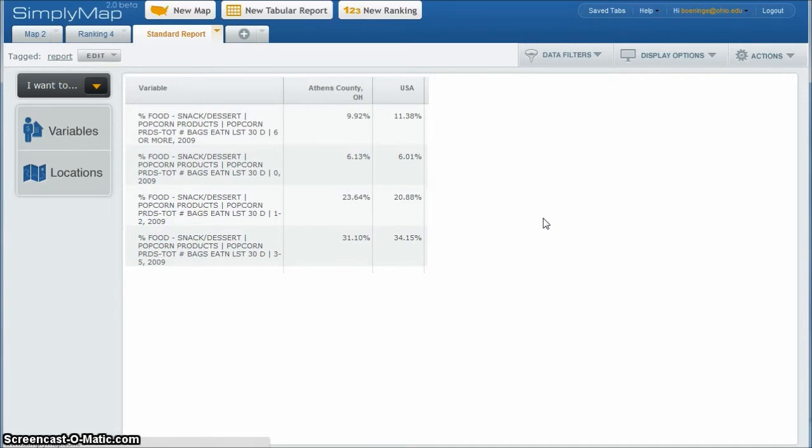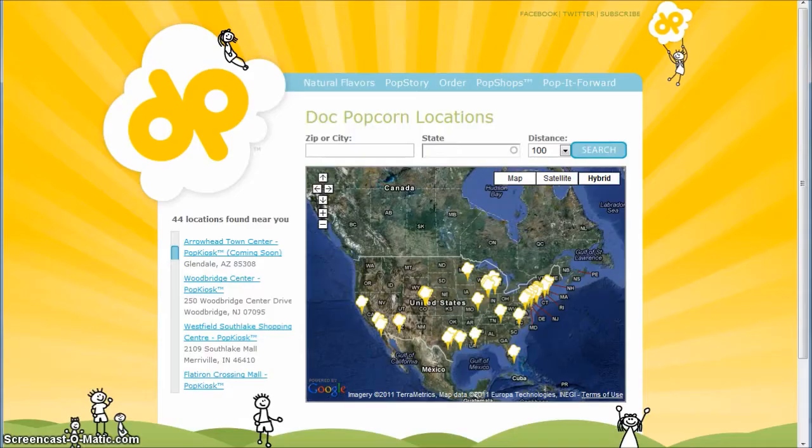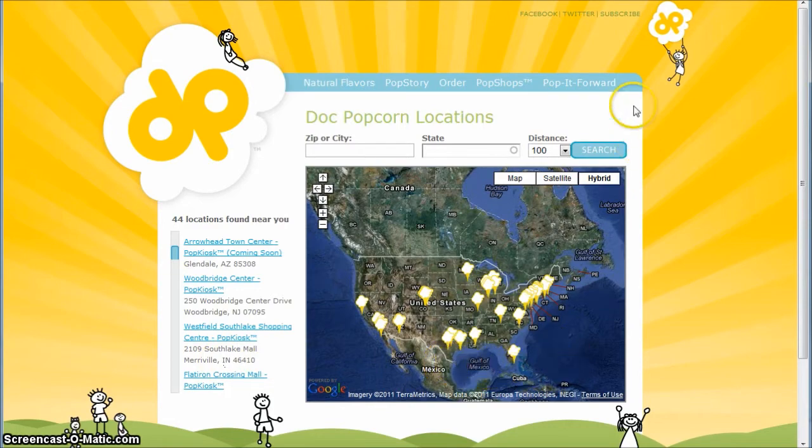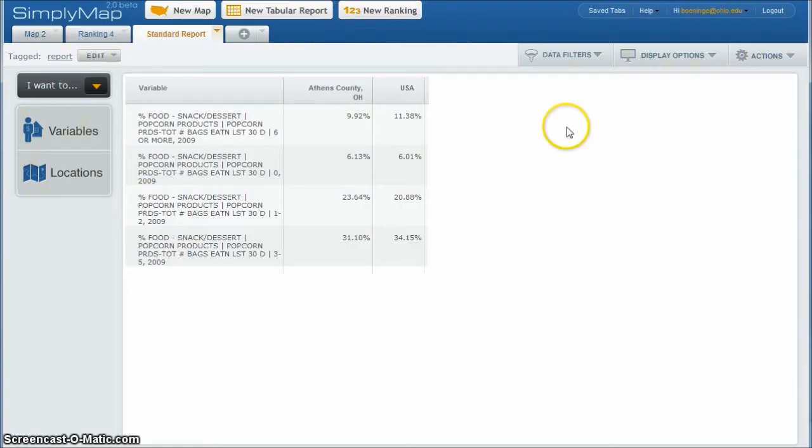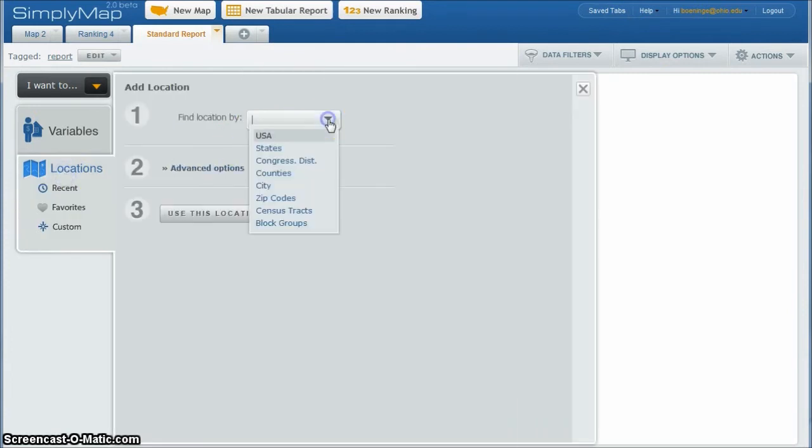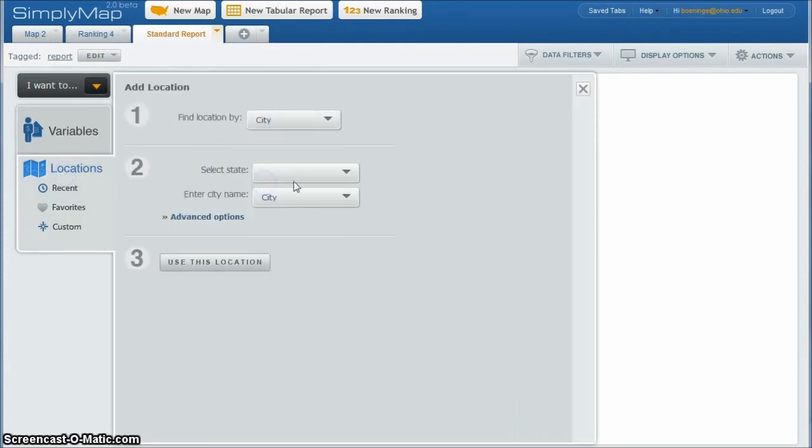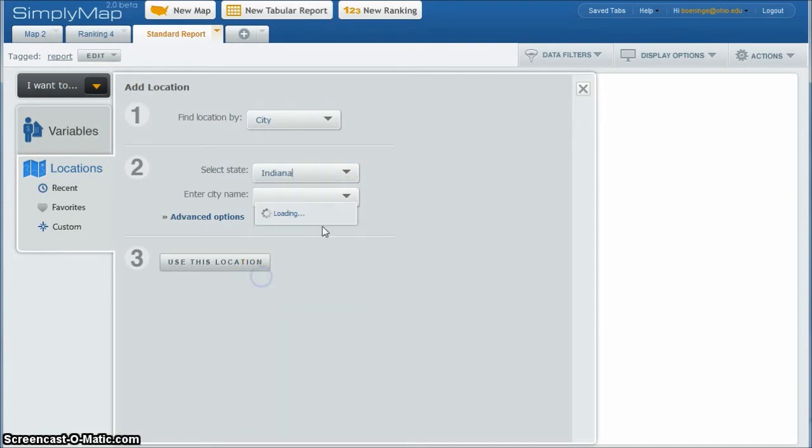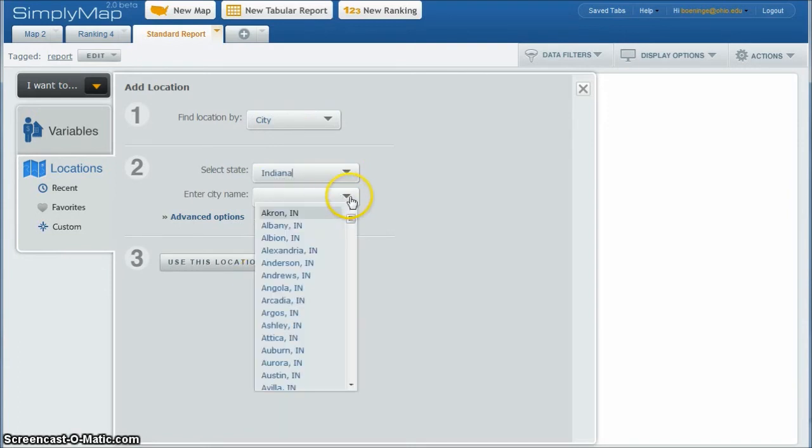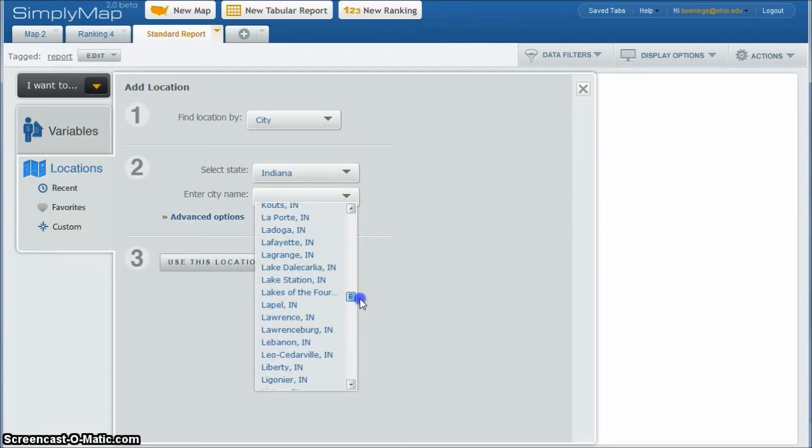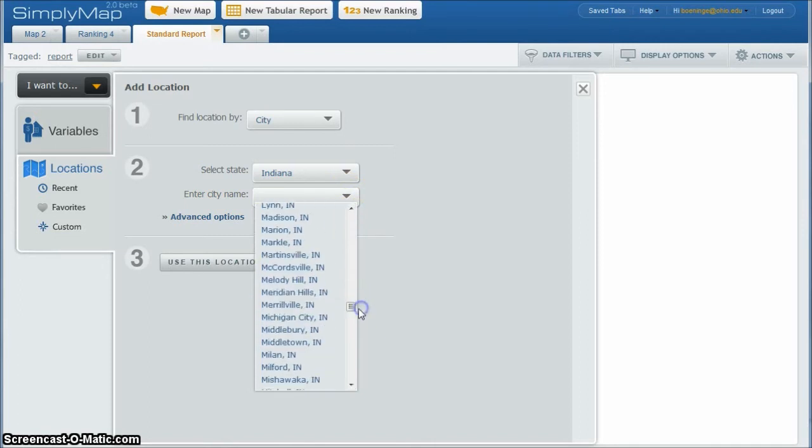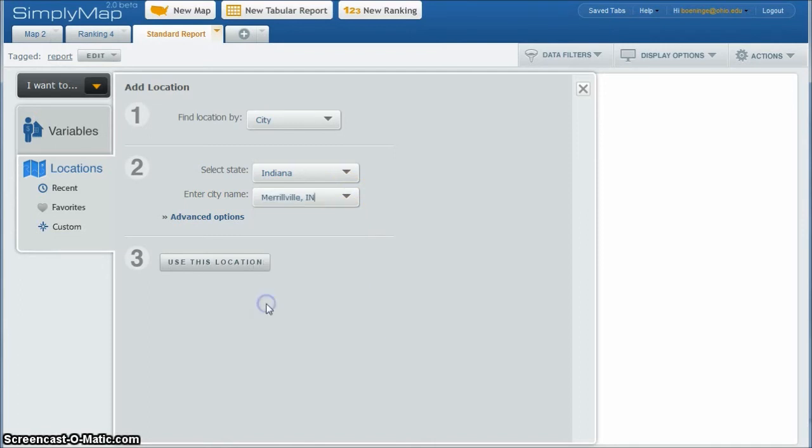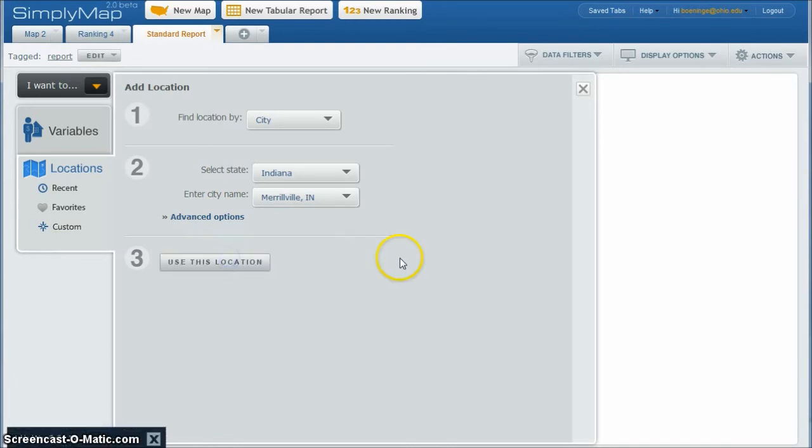So what we can also do, let's say if we look at our franchise information and let's say there is a Doc'd popcorn location in Maryville, Indiana. Let's compare Athens, Ohio to Maryville, Indiana. So we go back to Simply Map, click on locations, and this time we'll do a city instead of a county. And we'll go down and grab Indiana. And then in this case, we'll scroll down and grab Merrillville, Indiana.